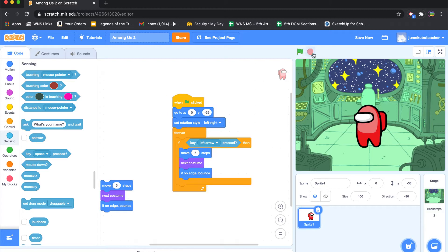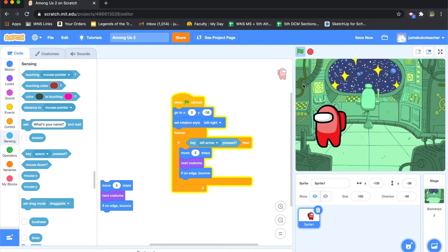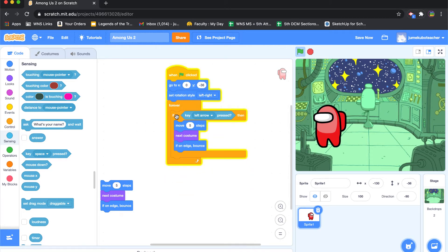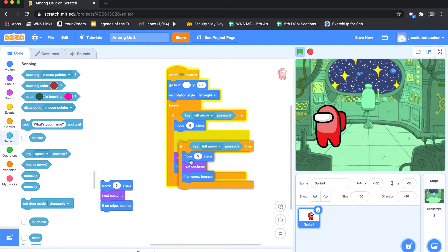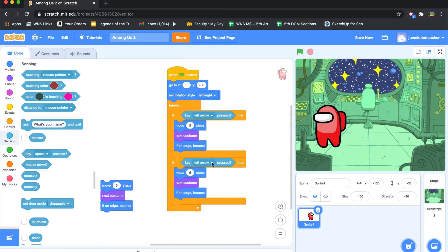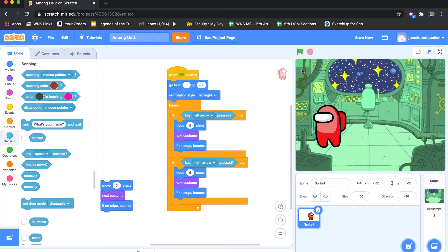Okay, so that's working. If we want it to go to the right, we want it to also move five steps, so I'm going to duplicate this set of code, and I'm going to say if right arrow is pressed to do the same thing. Now let's see what happens.